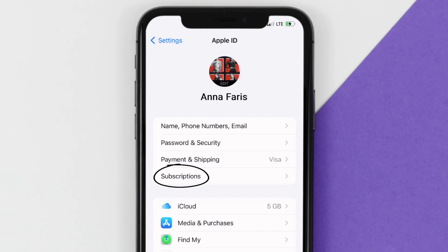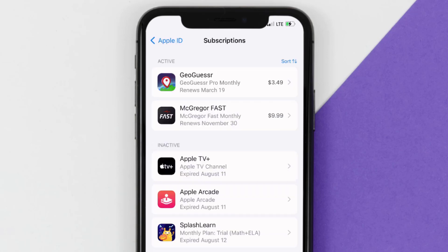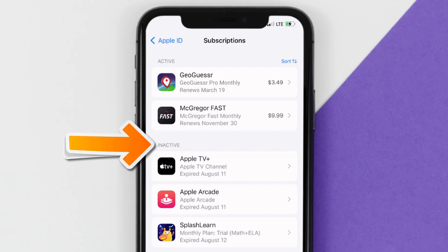From here, you're simply going to choose the subscriptions option and then give it a moment to load. Over here you'll then get a list of all of your active subscriptions and underneath that are your expired ones as well.